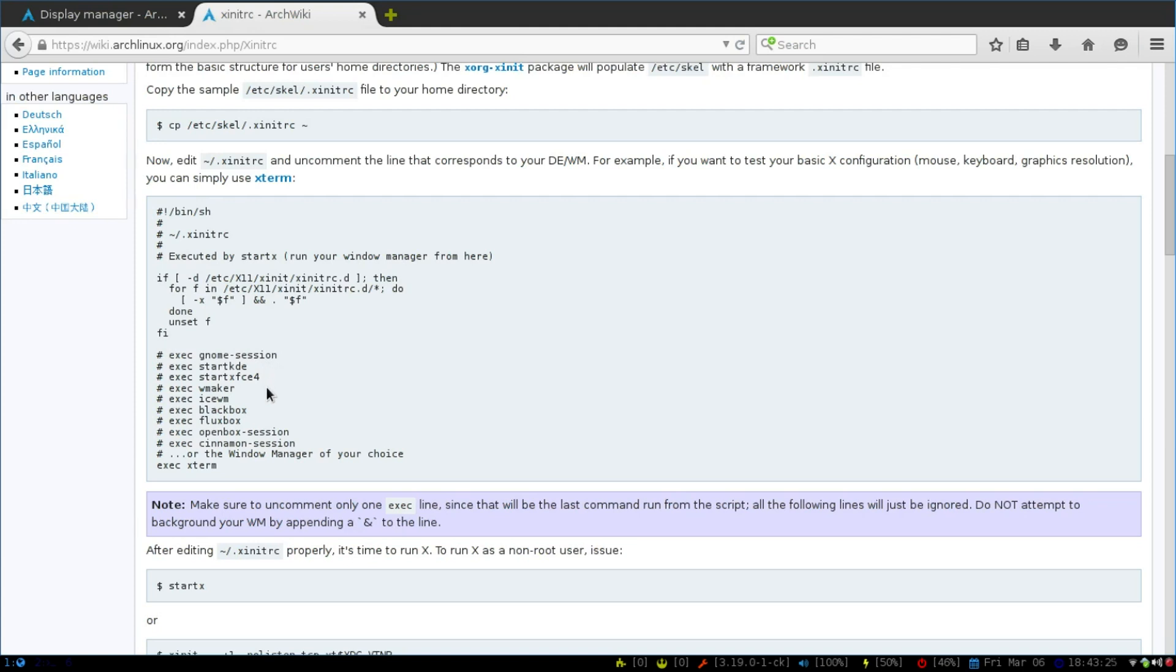ICE Window Manager, Blackbox. So anything that you can think of, you can start. Any of the desktop environments or window managers, you can start it with the xinitrc.